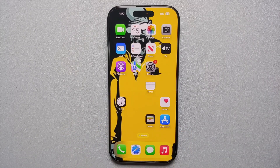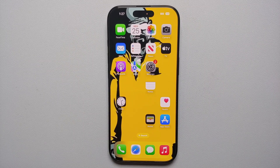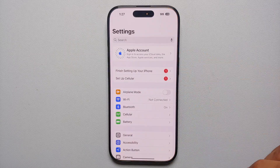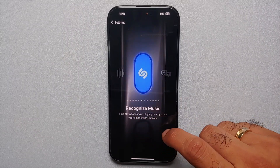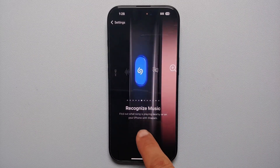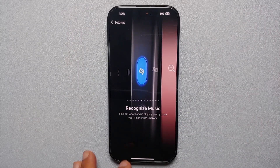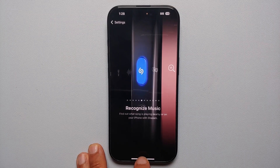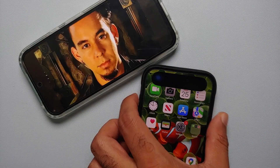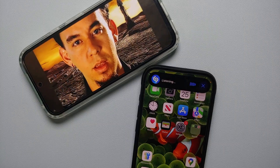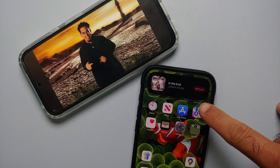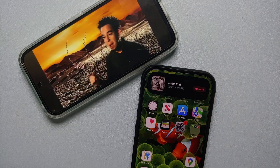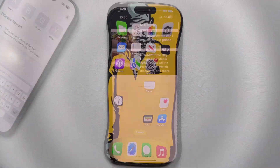You can use your iPhone 16 series as a song recognition device. Go into Settings → Action Button and map it to the Recognize Music option, which uses Shazam to find what song is playing nearby or on your iPhone. Press and hold the action button, Shazam listens, and it detected the song playing as 'In the End' by Linkin Park.